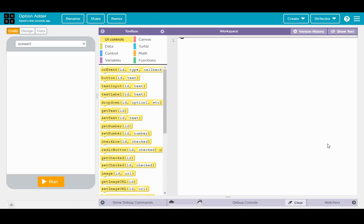Welcome students. Today we're going to be taking another look at App Lab, this time involving a data structure called a list.